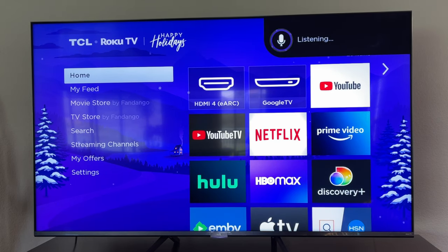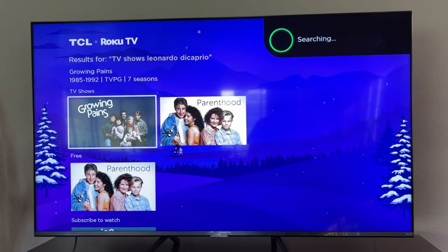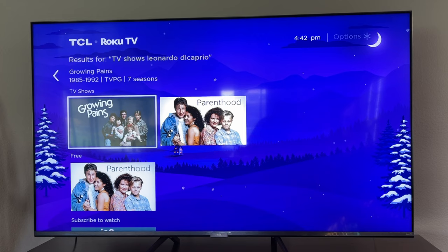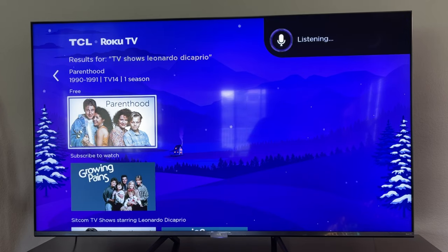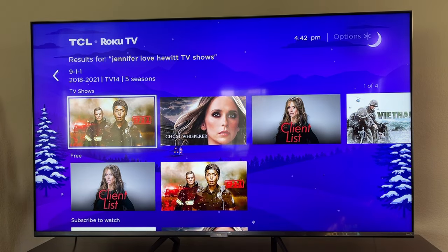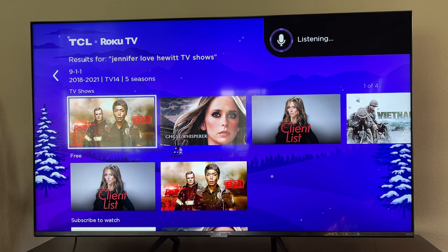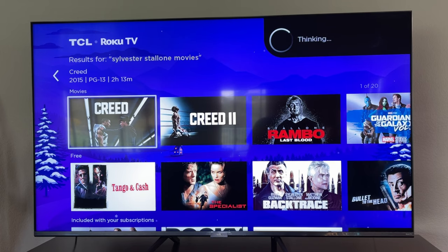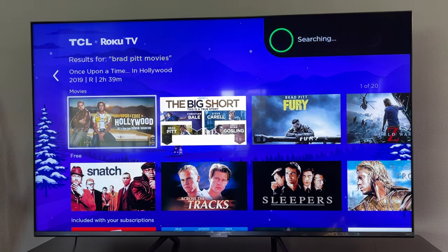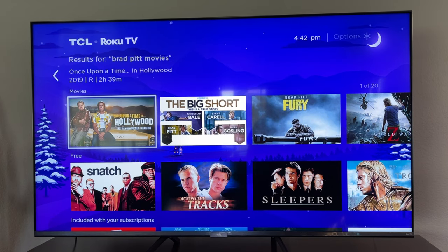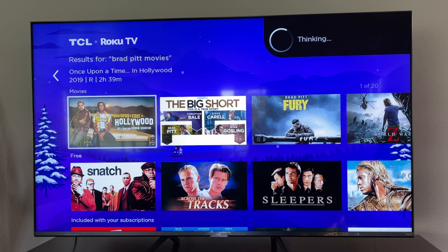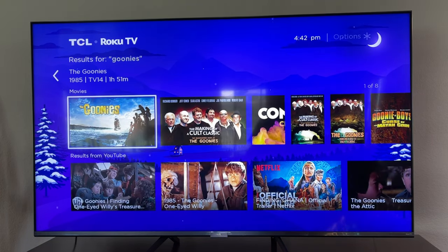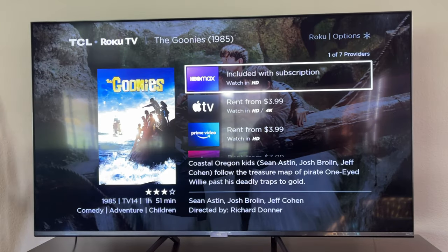TV shows, Leonardo DiCaprio. There you go — it can show TV shows with certain people. Jennifer Love Hewitt TV shows. Sylvester Stallone movies. Brad Pitt movies. Goonies. And you can obviously search for specific movies and browse whatever you want from there.